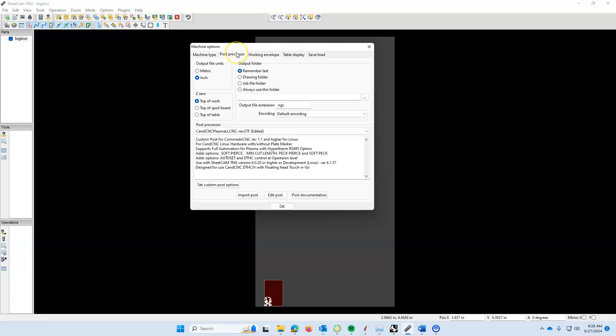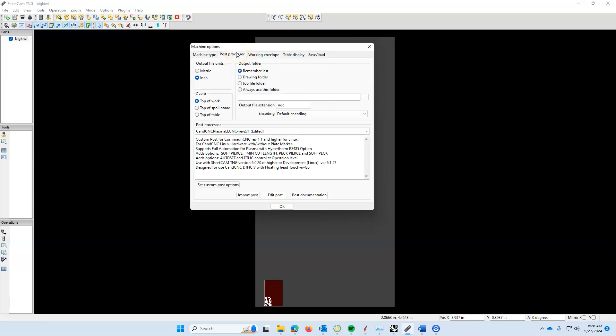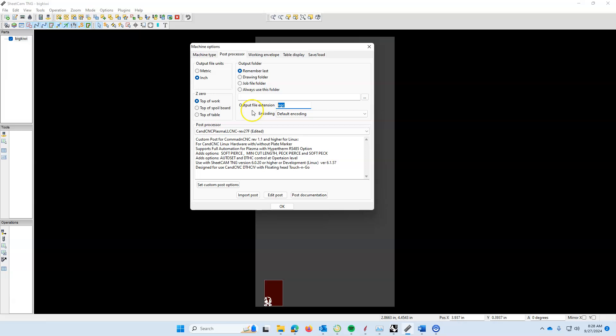After that we need to adjust the post processor. You're going to want to make sure that your output file units are inch. You want to make sure that your output file extension says NGC. If yours says TAP, click in this box and type in NGC.